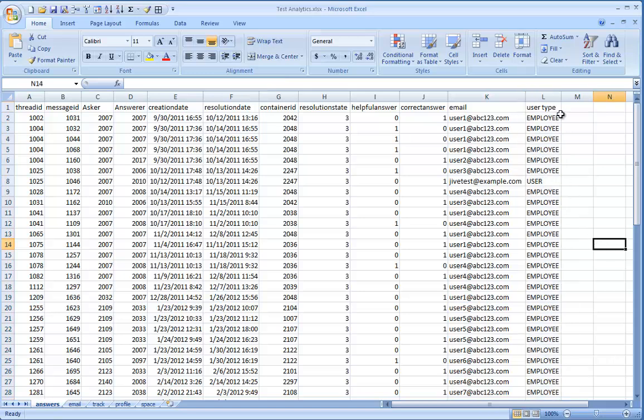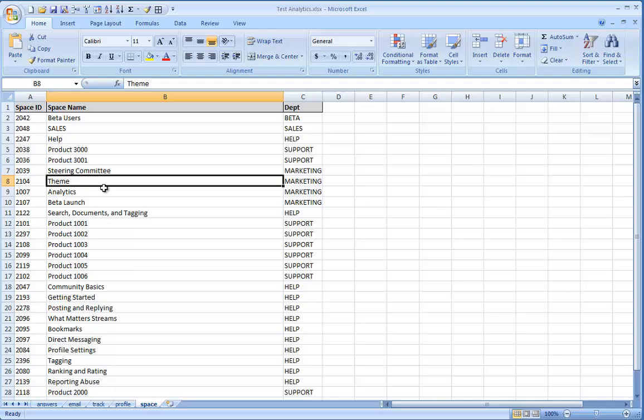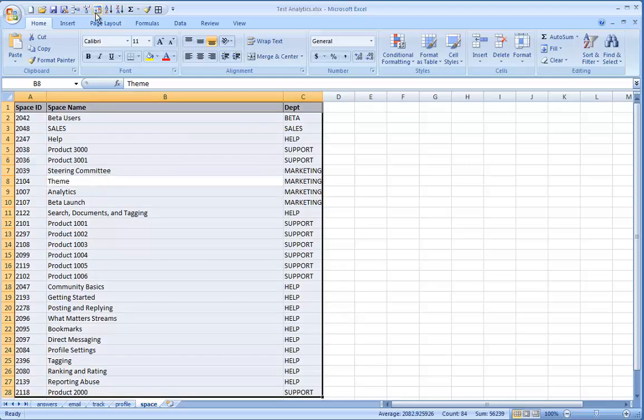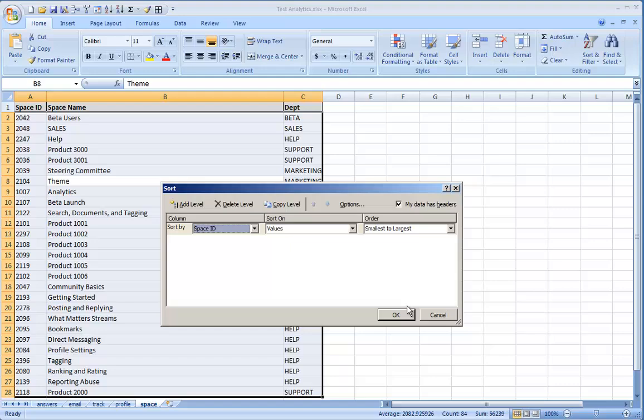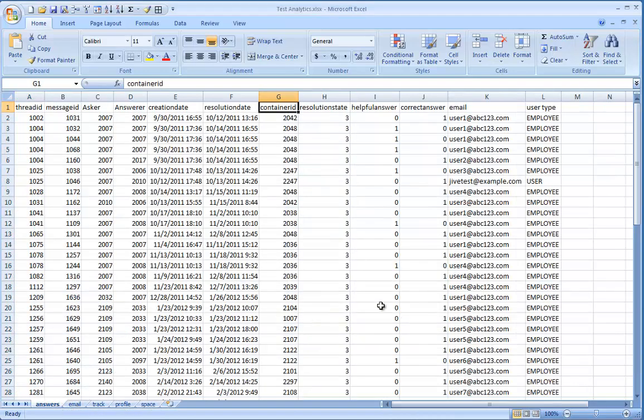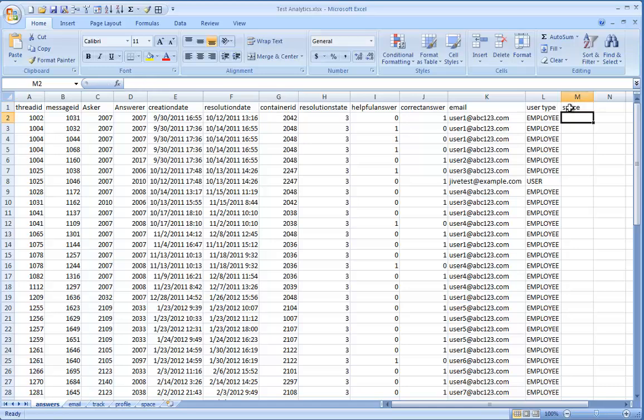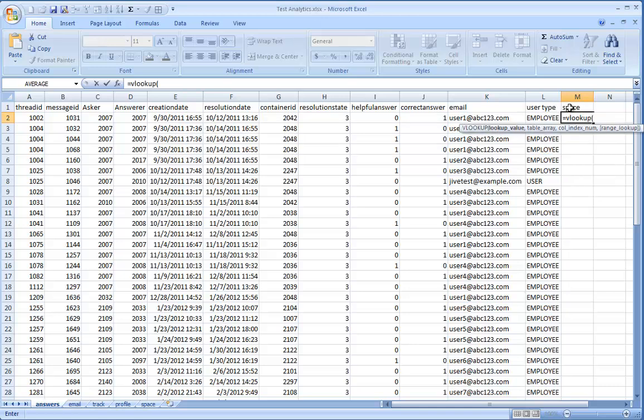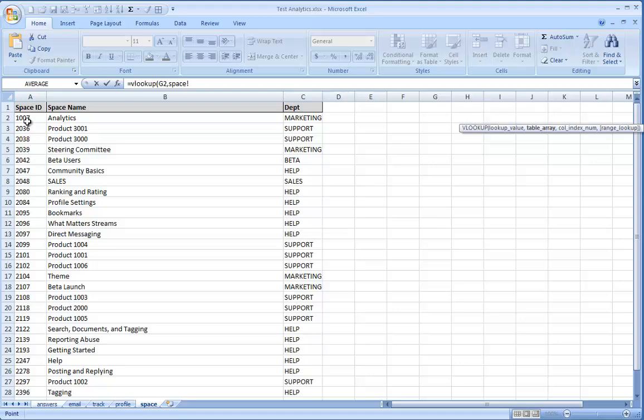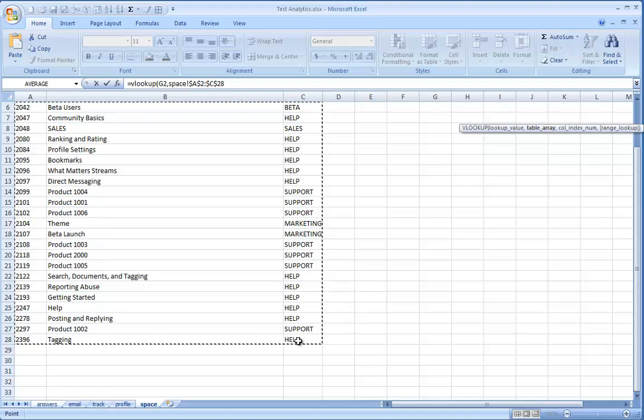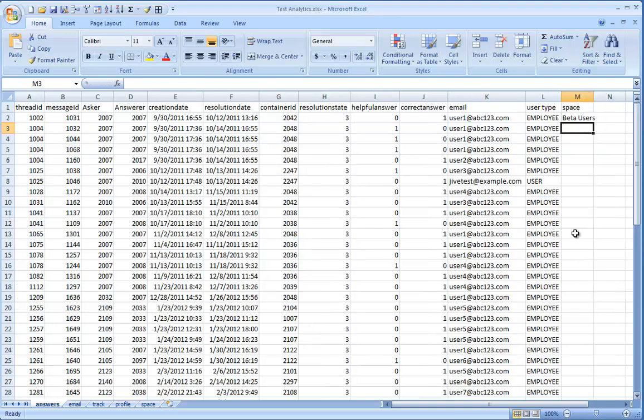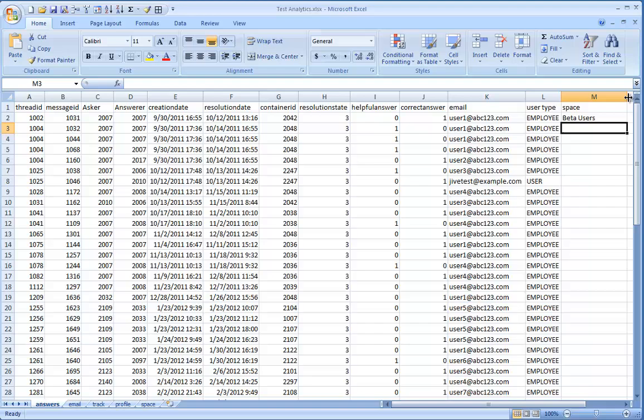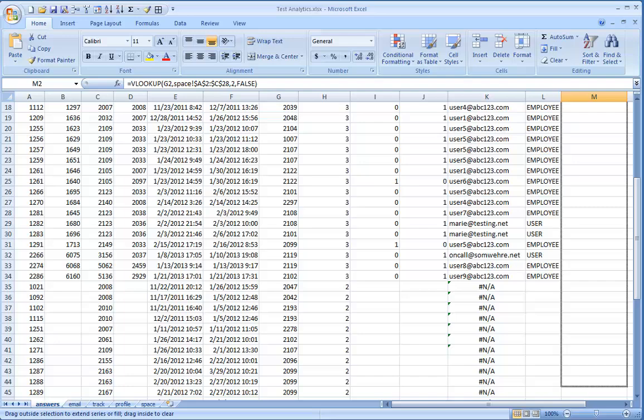Now we're going to pull in what space the question was answered in, since the dump contains the container ID. I accidentally didn't sort my space VLOOKUP data by space ID from smallest to largest initially, so I'm going to fix that now. Now, make a new column called space and then hit the equal sign. Type VLOOKUP and hit tab. Then select the cell for container ID, followed by a comma. Then click the worksheet containing your space information, select it all, hit F4 again to insert the dollar signs, followed by a comma. Then enter the column number containing your space names, two for our example, followed by another comma. Then spell out false and close the parentheses and hit enter. You can click and drag this to the end of the data set.